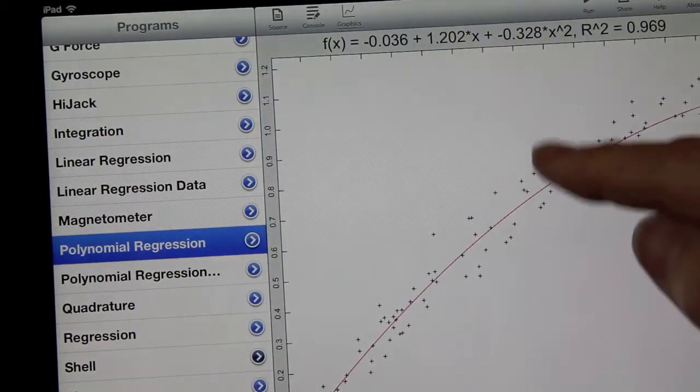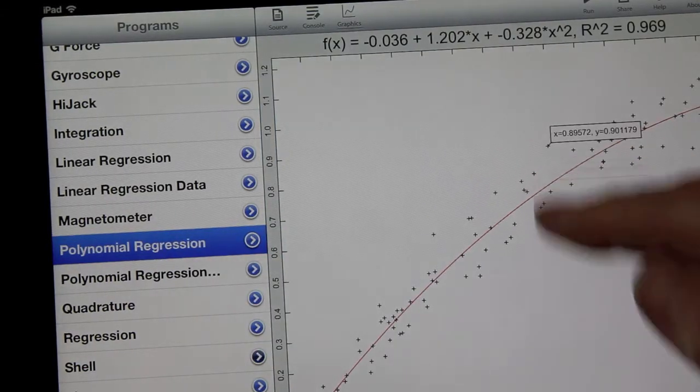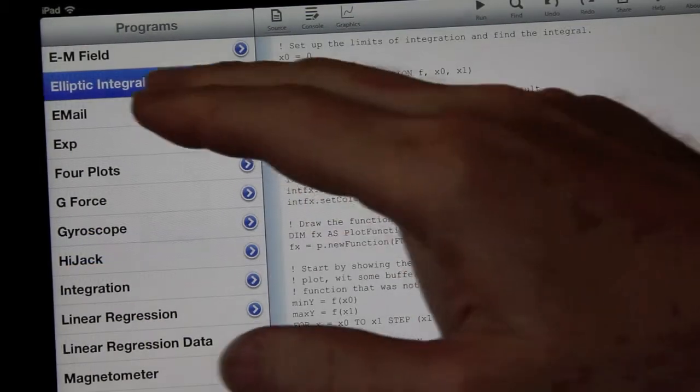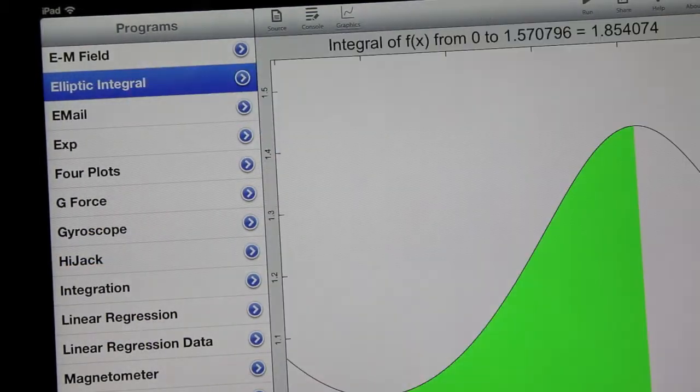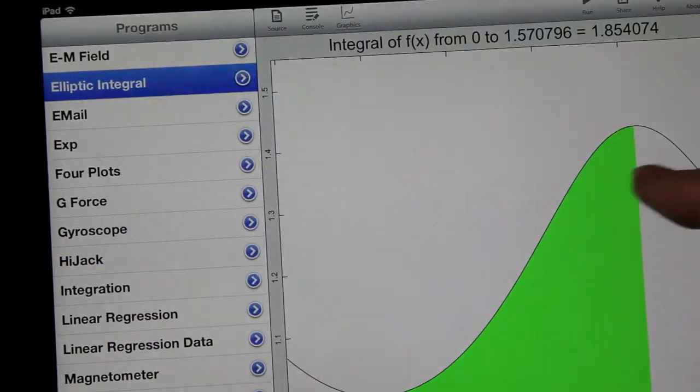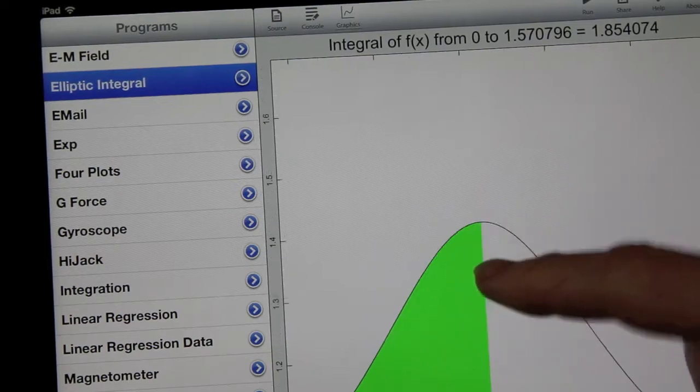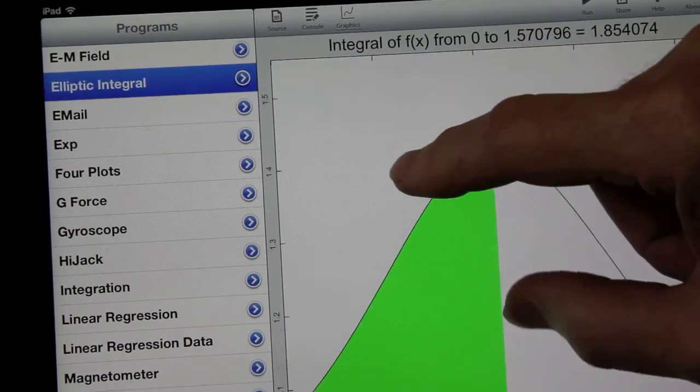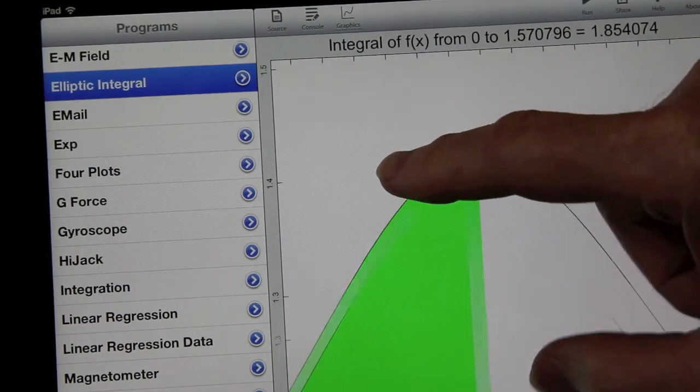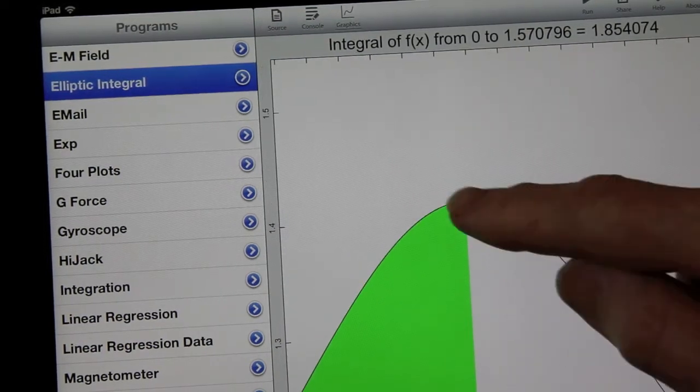Professional features like linear regression for curve fitting and numeric integration also find a home in the classroom, like checking answers for calculus homework.